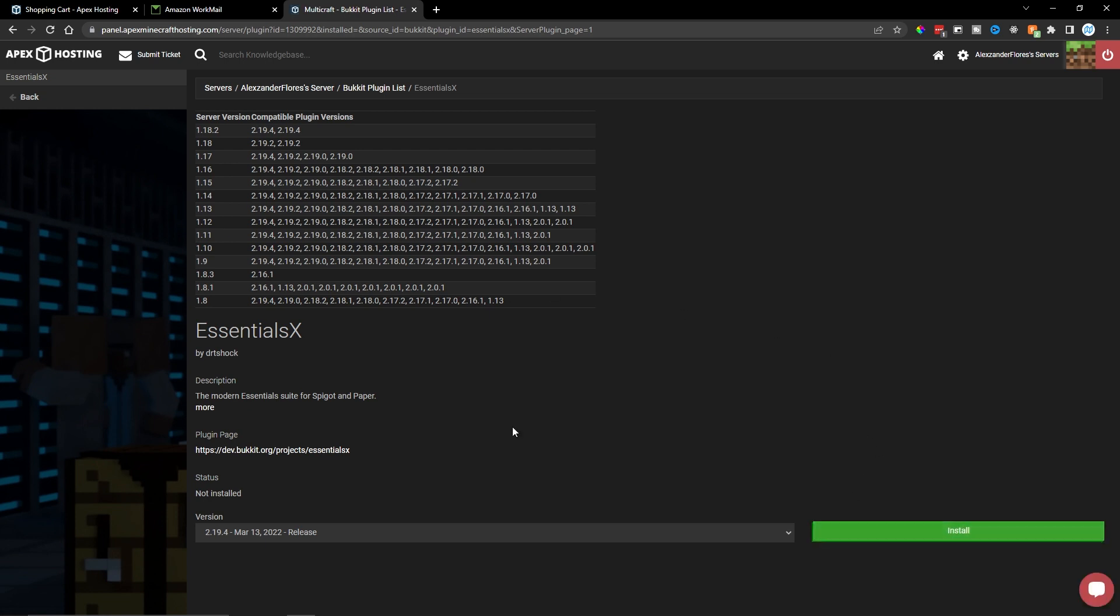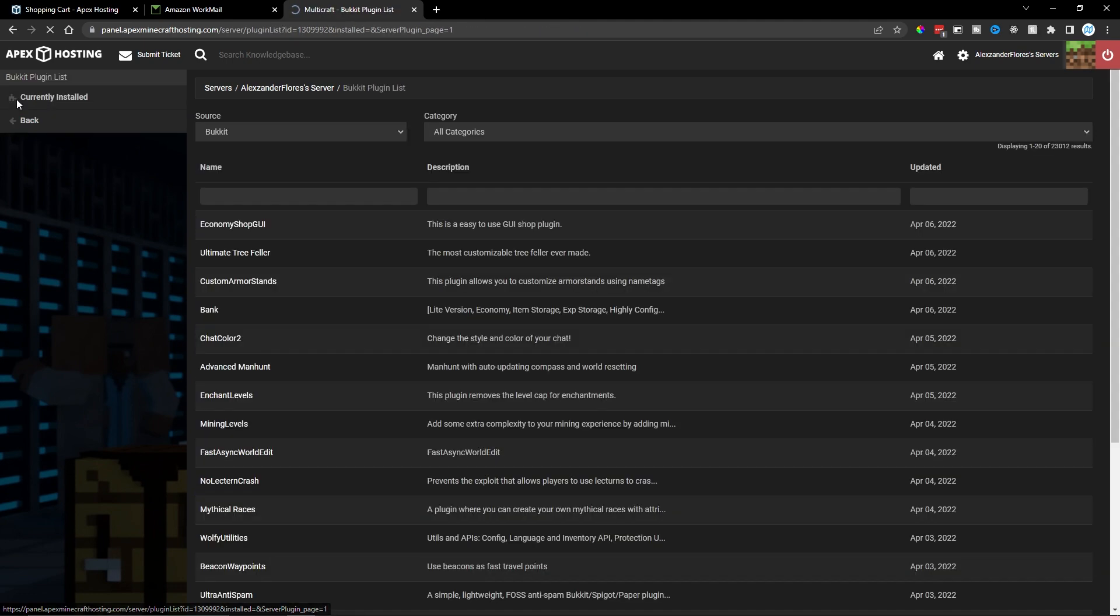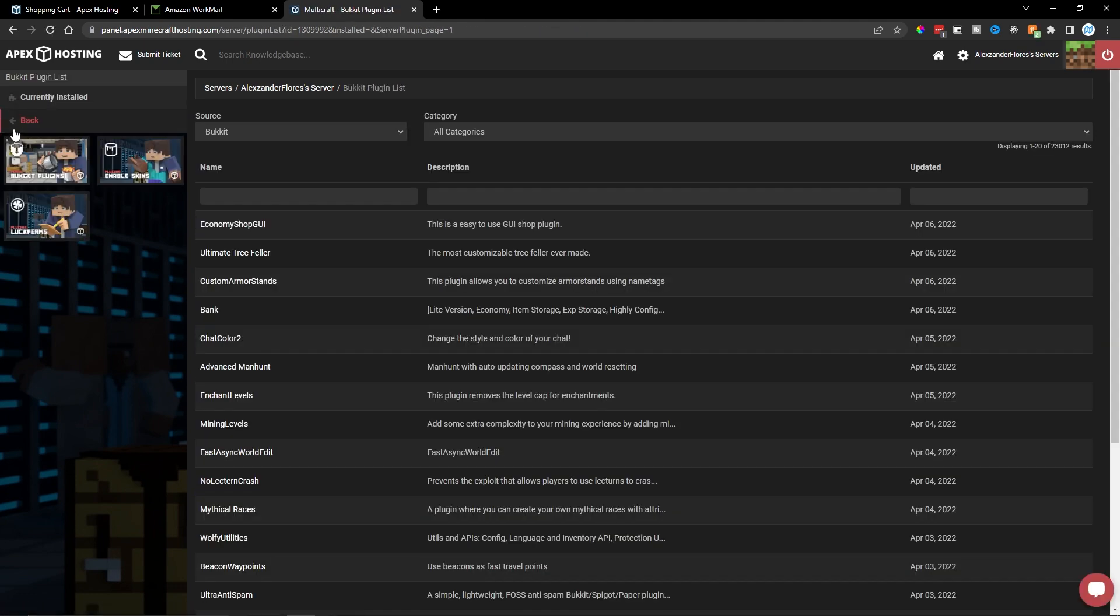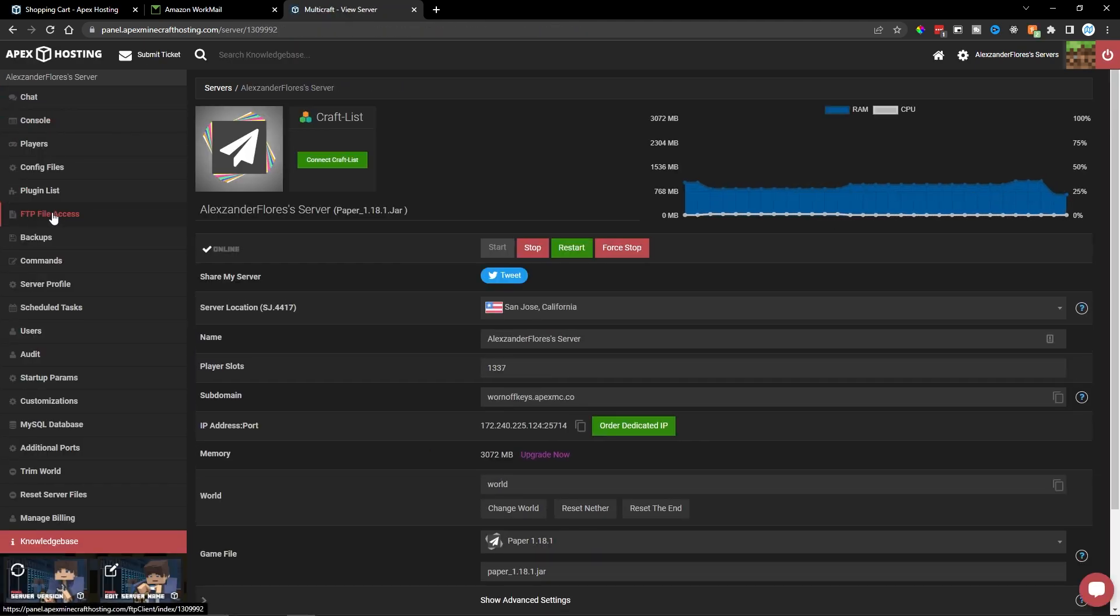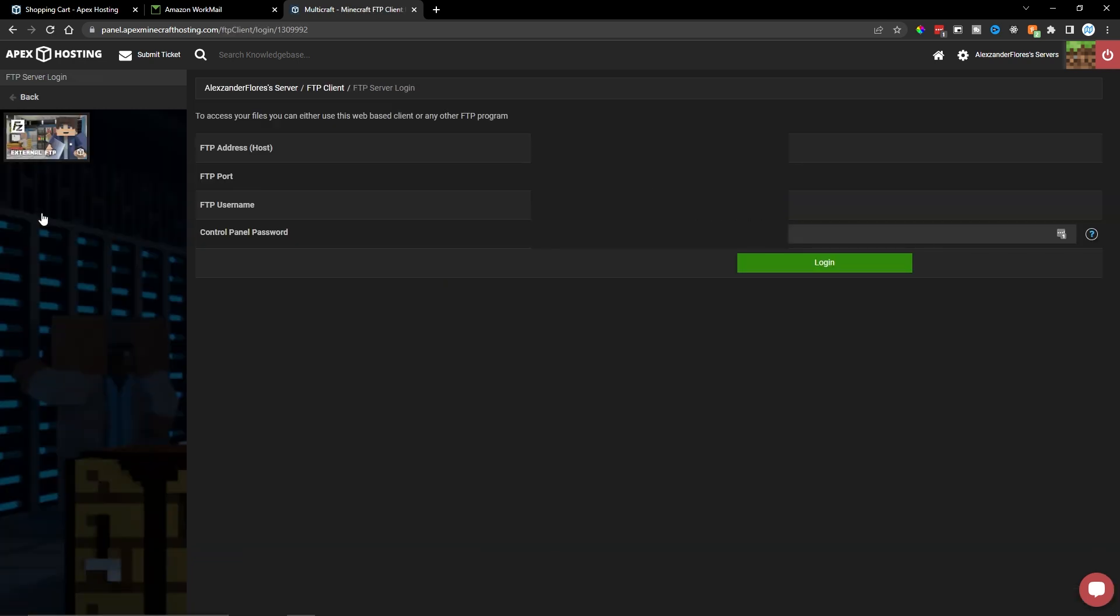Now, if you already have .jar files that you want to upload, we can go back, we can go back one more time. Then here we can go to our FTP file access. And here's where you can directly access all the files on your server. So you can upload your own worlds, upload your plugins, do anything like that.